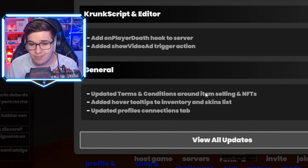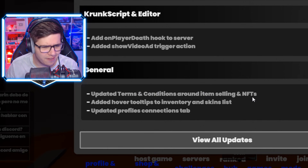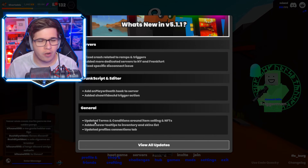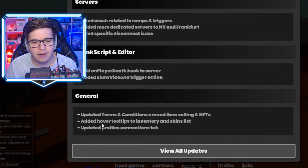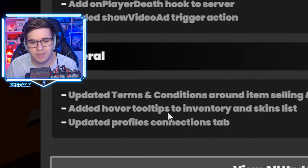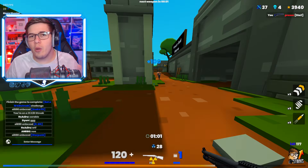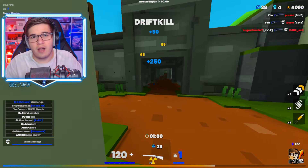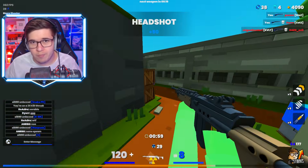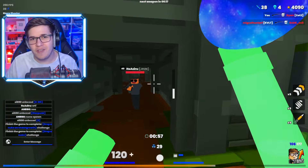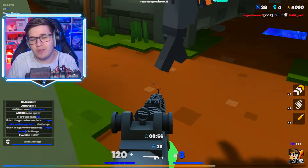As you guys can see under general, they updated the terms and conditions around item sellings and NFTs. They also added a small market overhaul and added hover tooltips to the inventory and skin list. So we're going to be going over all of this and talking about what it all means.